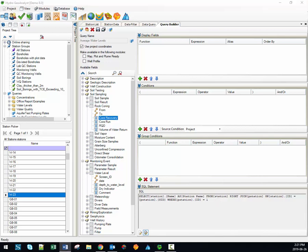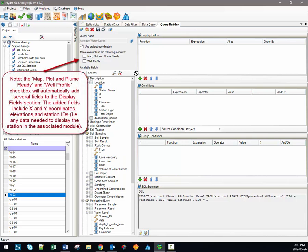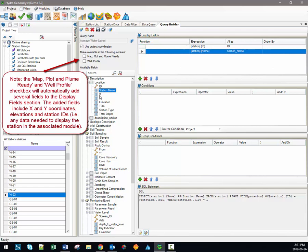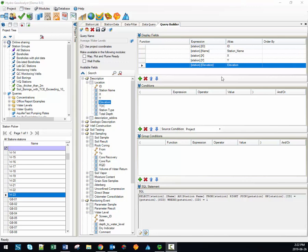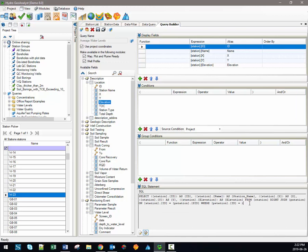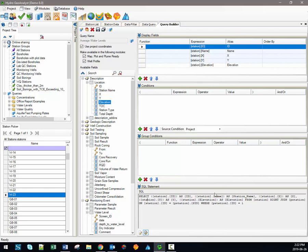So let's consider the fields we would like to display for our average water levels query. We'll be interested in the station name associated with each record as well as some basic descriptive information about that station including coordinates and elevations. To display that information we would simply open up the location table and drag and drop individual database fields into the display field section. So we've now dragged in the station ID, the name, the coordinates, and the elevation. If we save the query, we'll see that the SQL statement at the bottom gets updated automatically — you don't have to write these SQL statements yourself, you just drag and drop individual database fields.